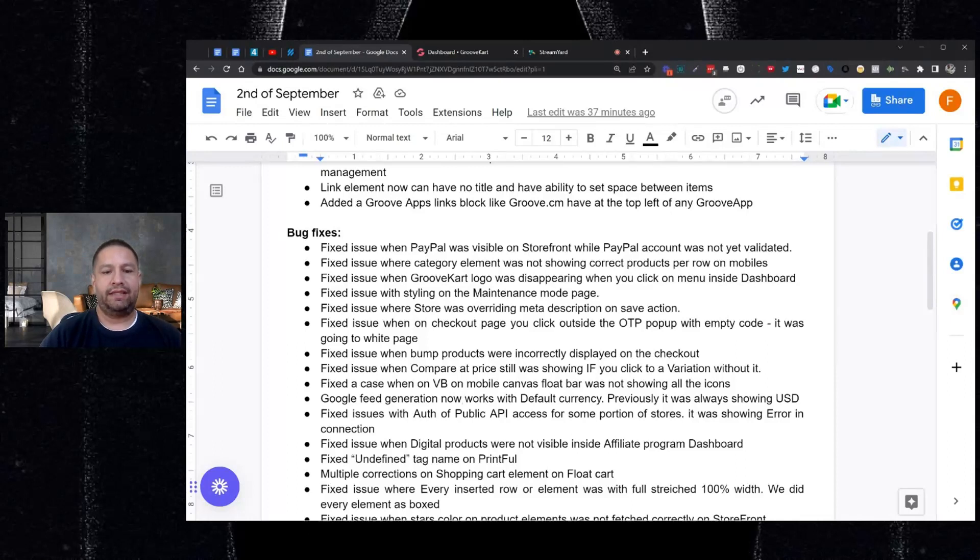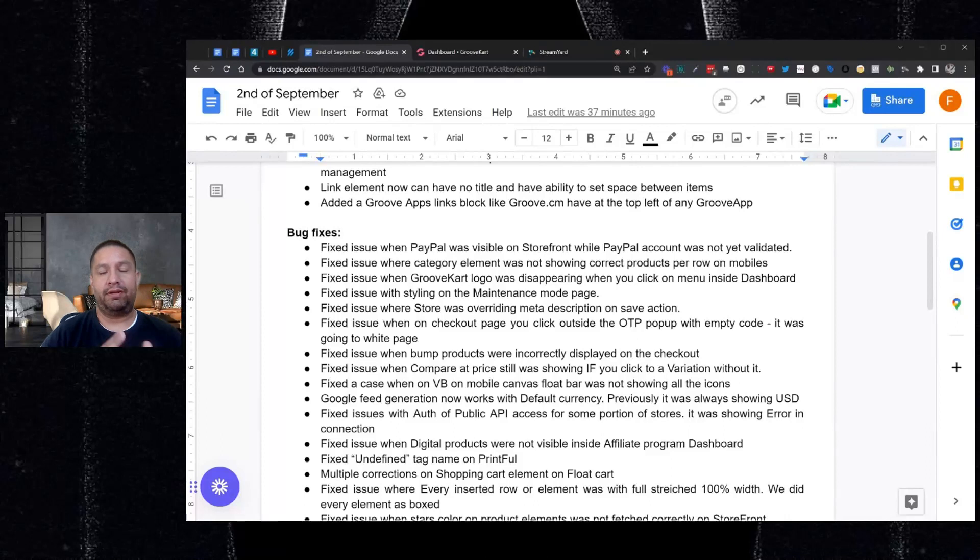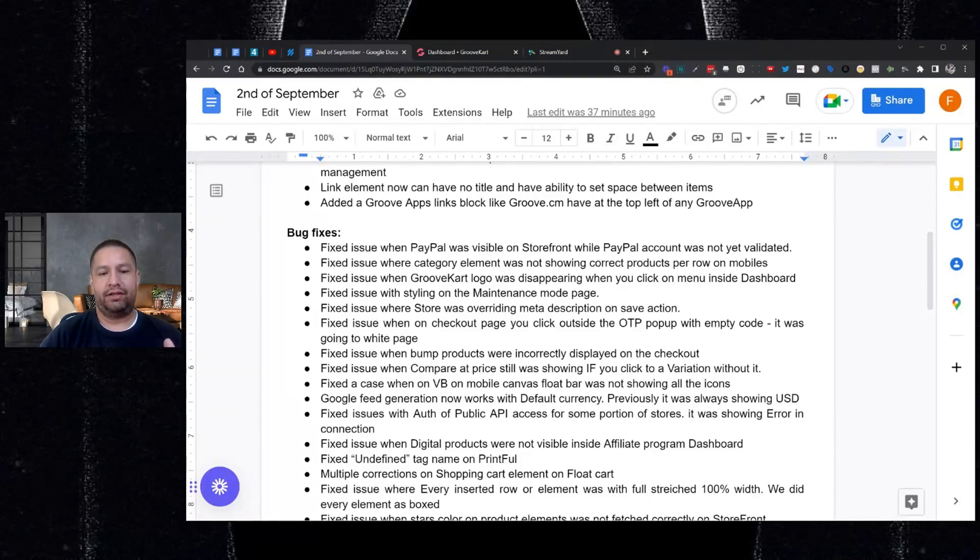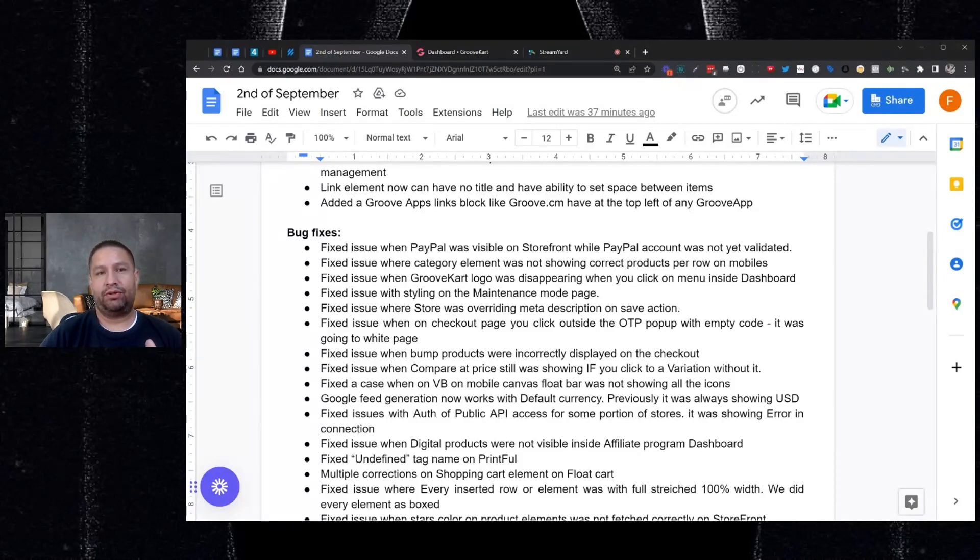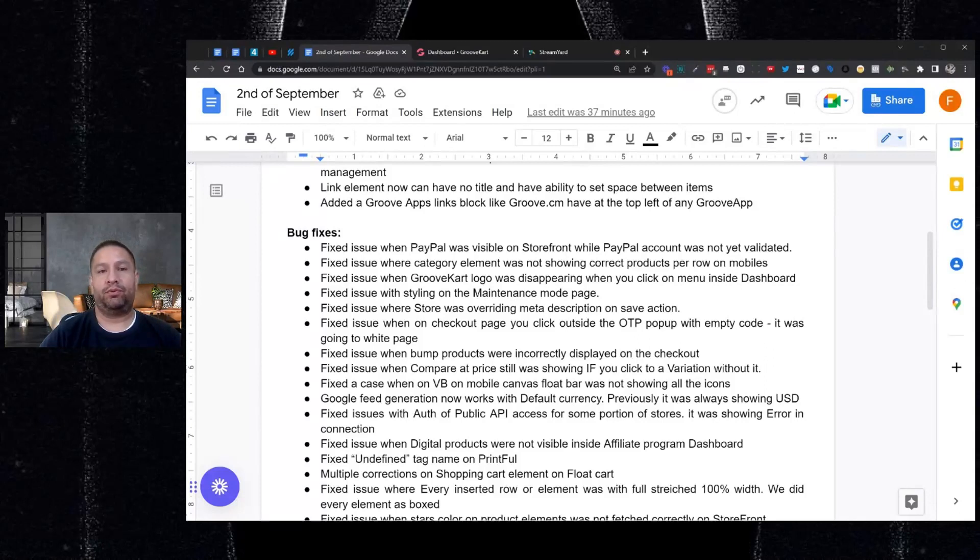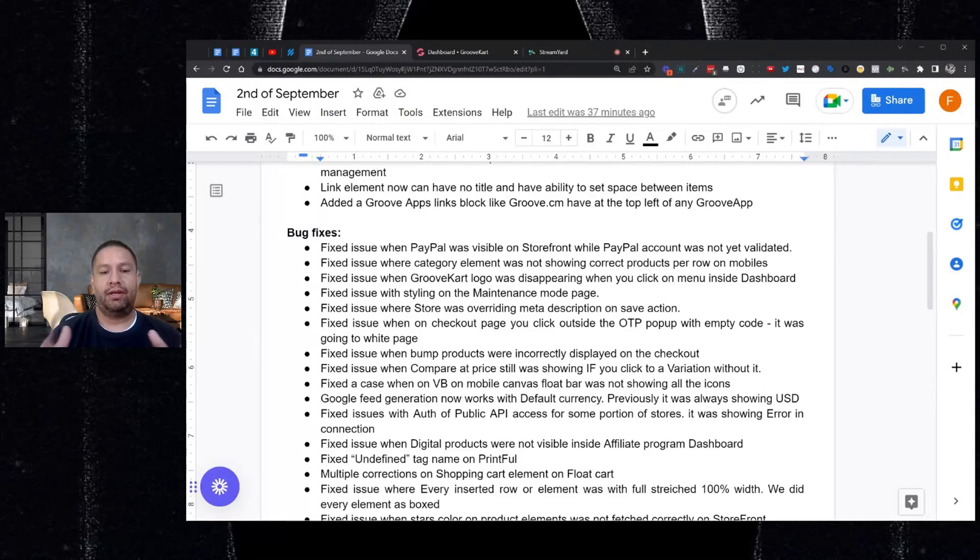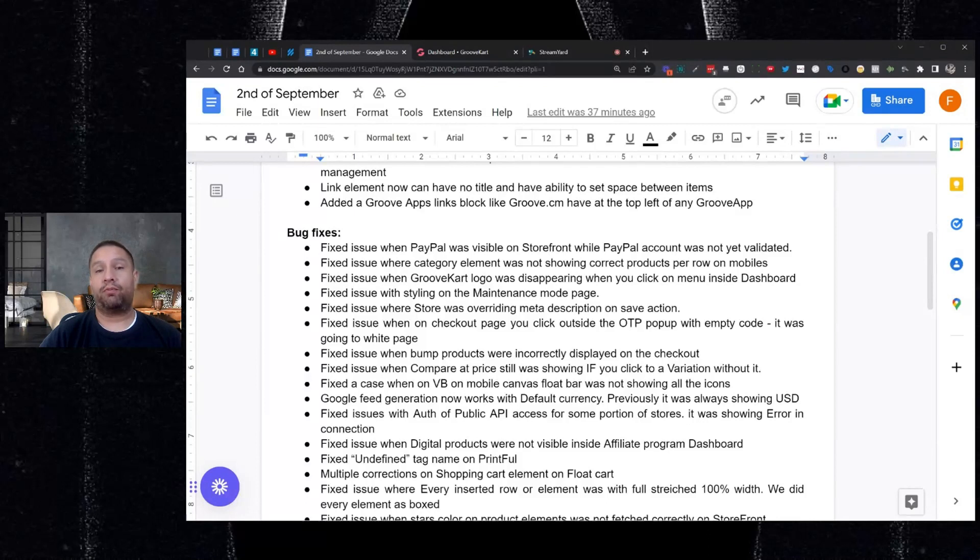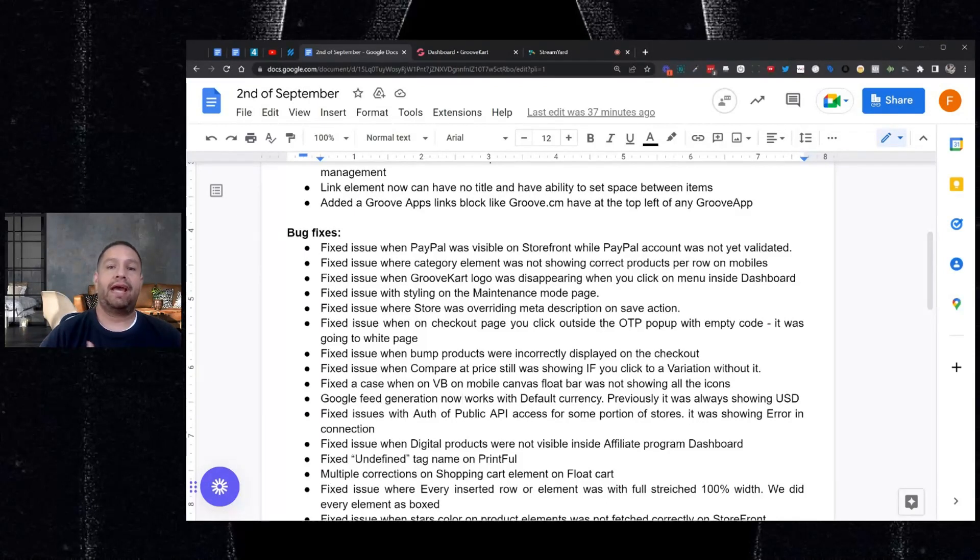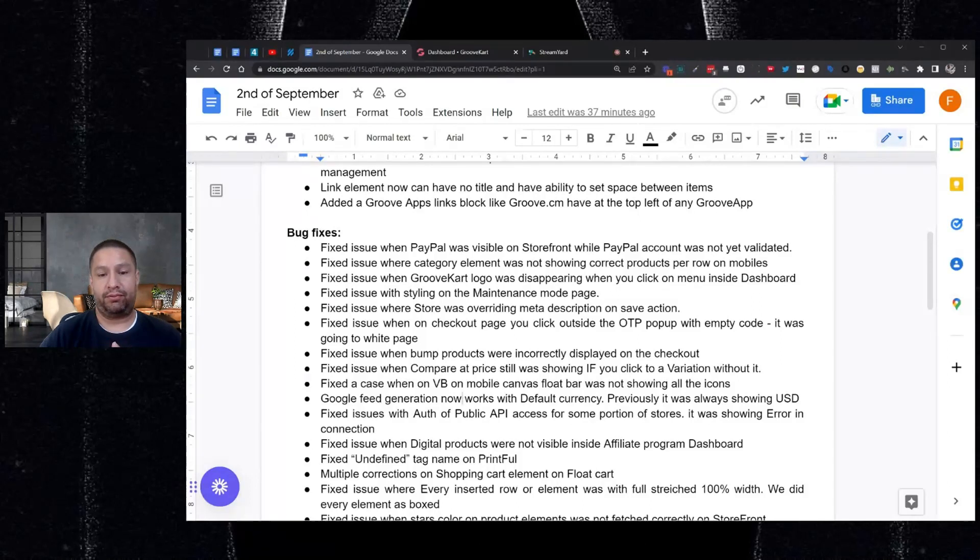And then this is also related to public API. If you're working on an app, the authorization public API access was fixed. Before it was showing an error. So this is for a very small group of people that if you're working on a custom app for your store, that's been fixed. And then also there was an issue where you couldn't sell your digital products through your affiliate program. That's been fixed. So now you can offer physical and digital products in your store's affiliate program. So that's great.